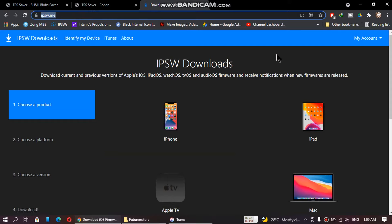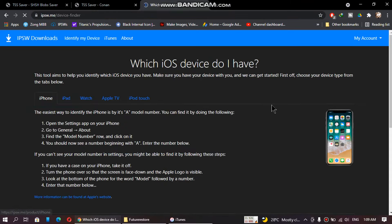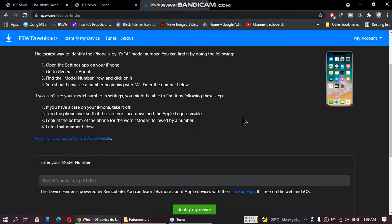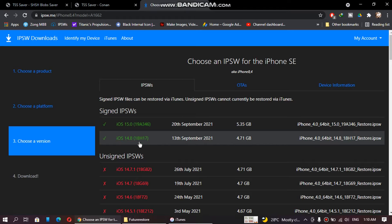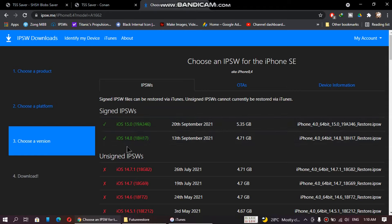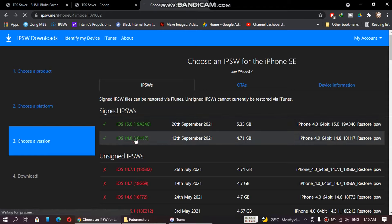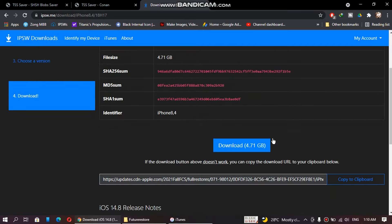Next, open the device identification website — you will find the link in the description file. Click 'identify my device', turn your device over, remove the case if you have one, and type the model number. Mine is A1662. Click identify my device. As you can see it has identified my device as an iPhone SE. The latest signed versions at the time of making this video are 14.8 and 15.0. Now download the latest signed version — we will download the 14.8 IPSW.